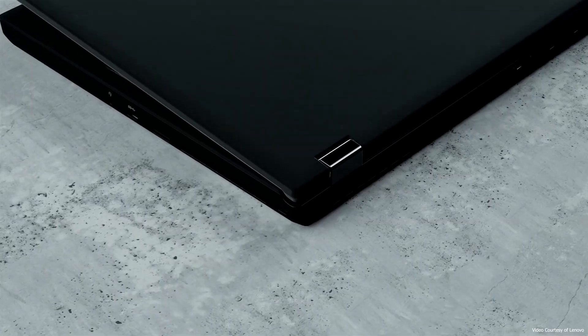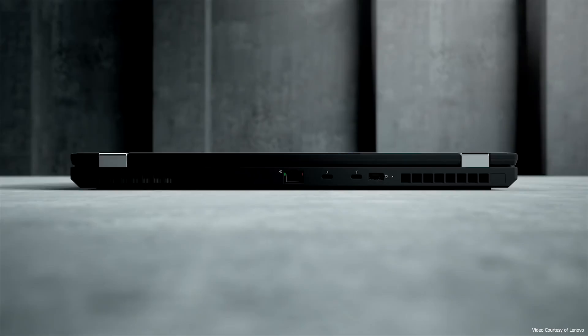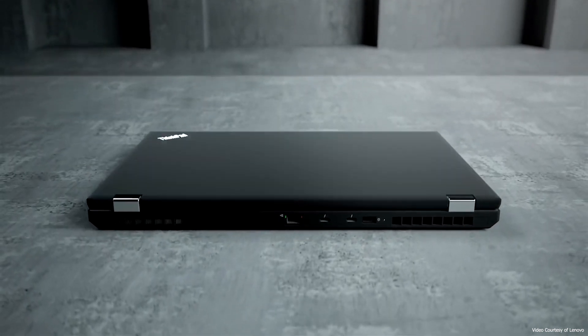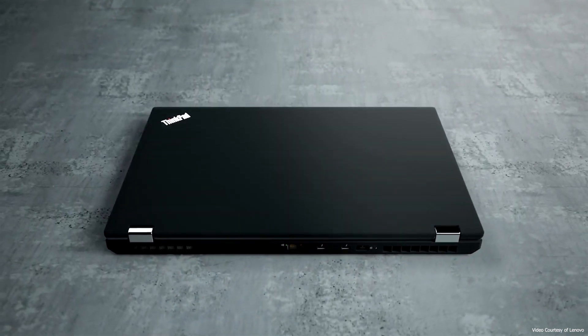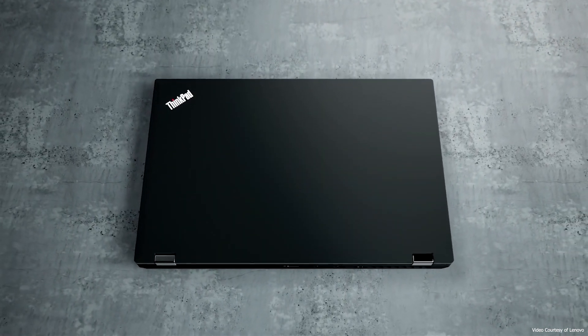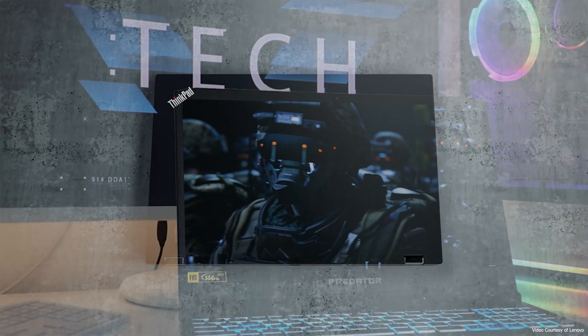For those who are used to touch screens, the laptop lacks one, yet the display is outstanding and well exceeds most expectations.